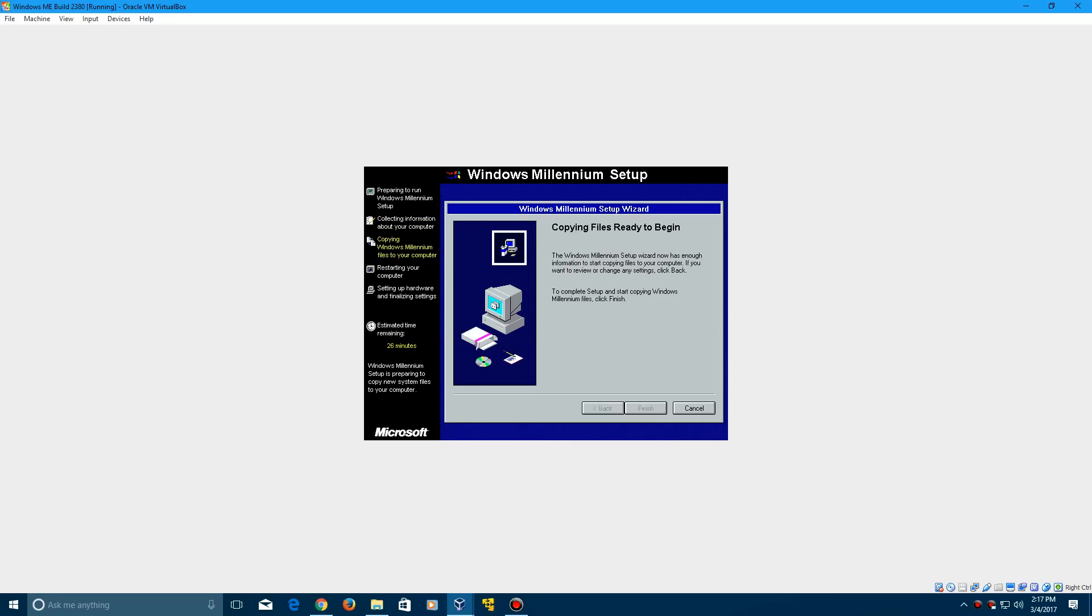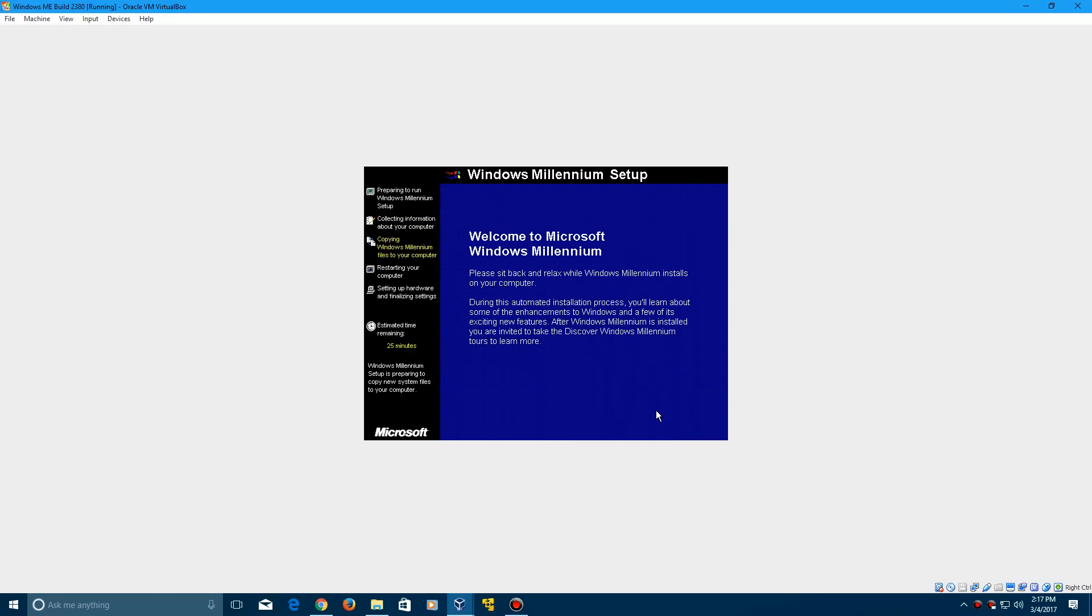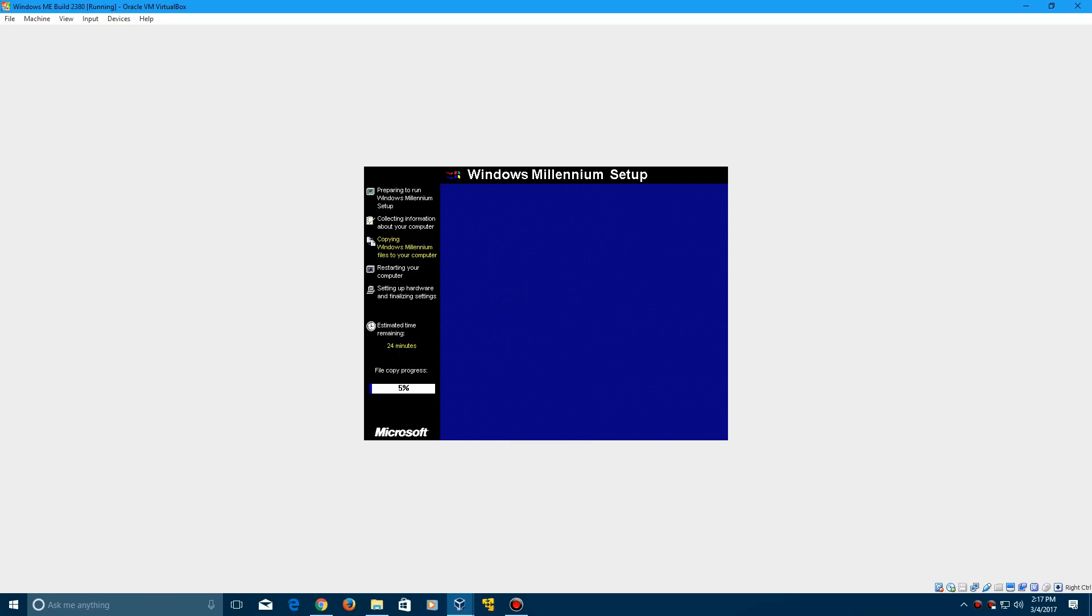Now we can copy files. It's going to say it takes 26 minutes to go through, but obviously it's not going to take that long because of newer hardware. Just let this sit. It should take just a little bit of time to actually install. I'll be back with you once we hit our first restart point.